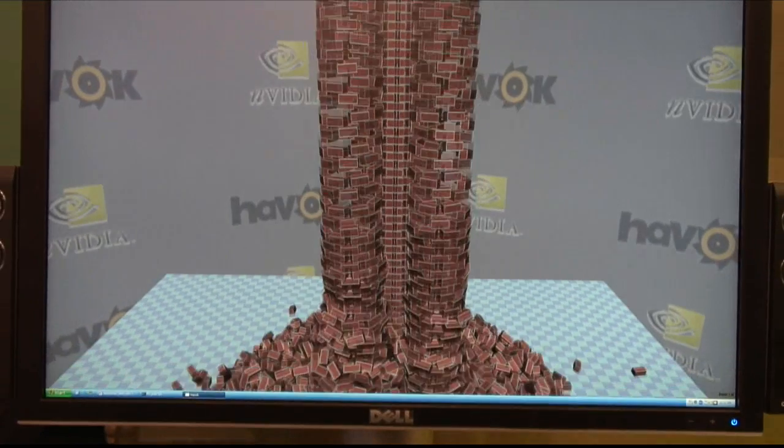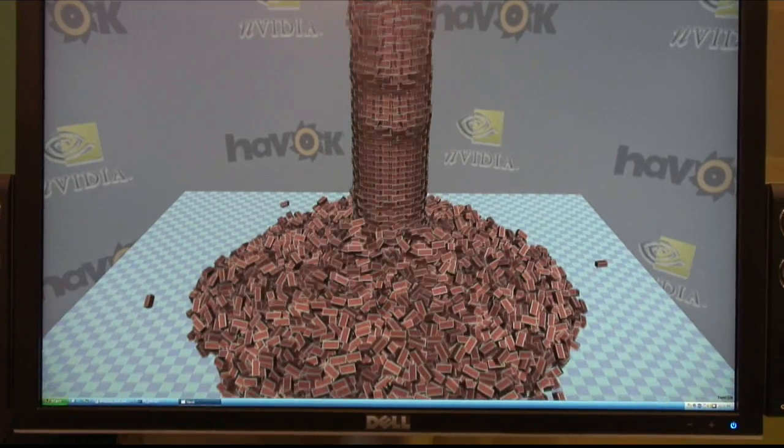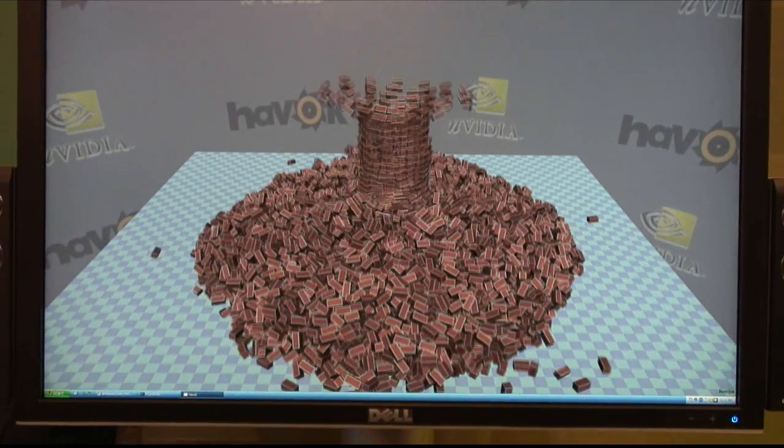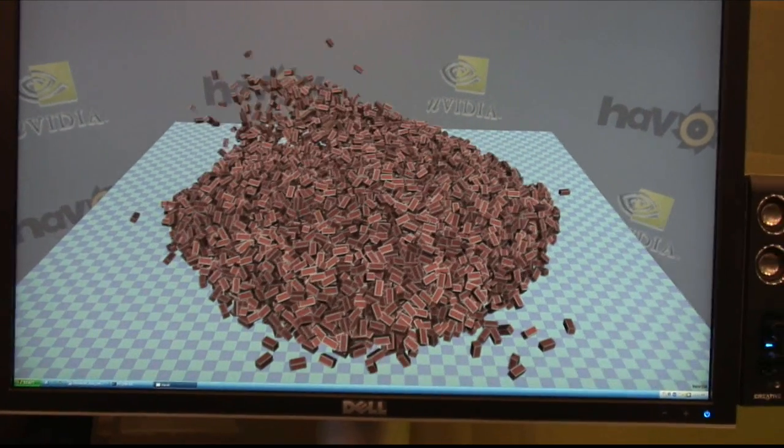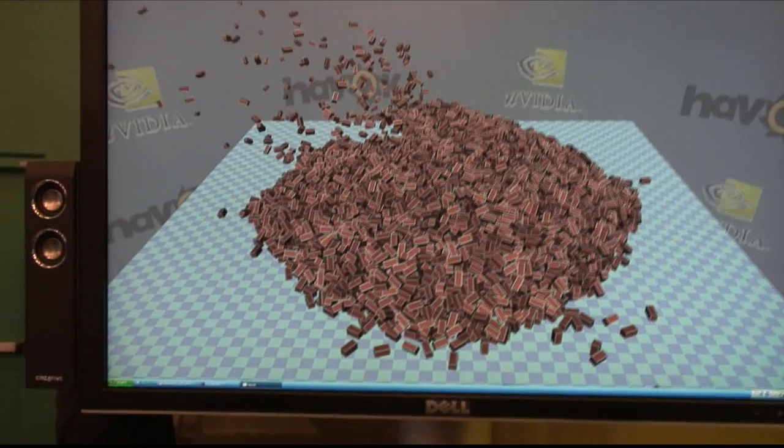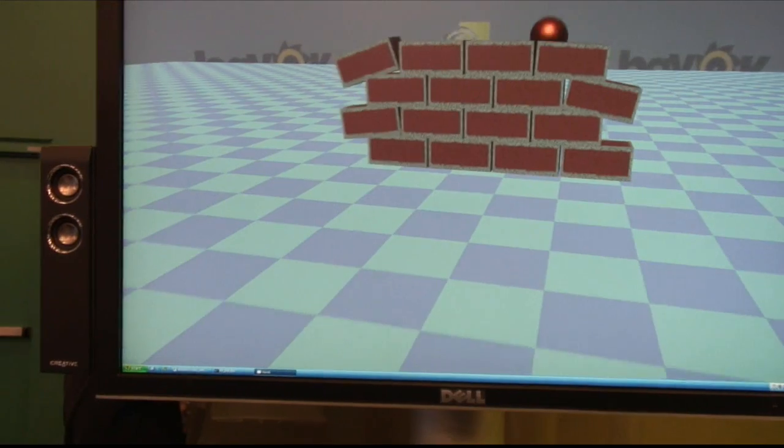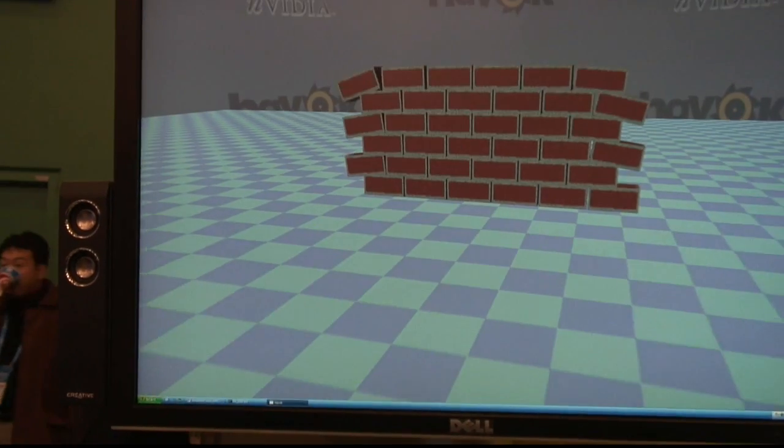It just depends on the amount of GPU you have. How much granularity is there in that, as far as how many steps can a user take?